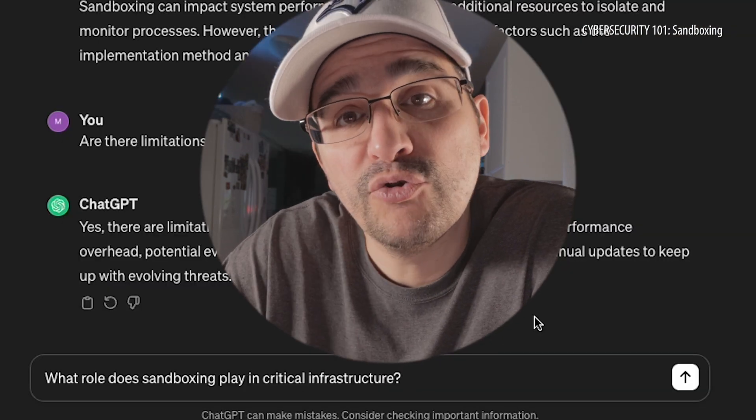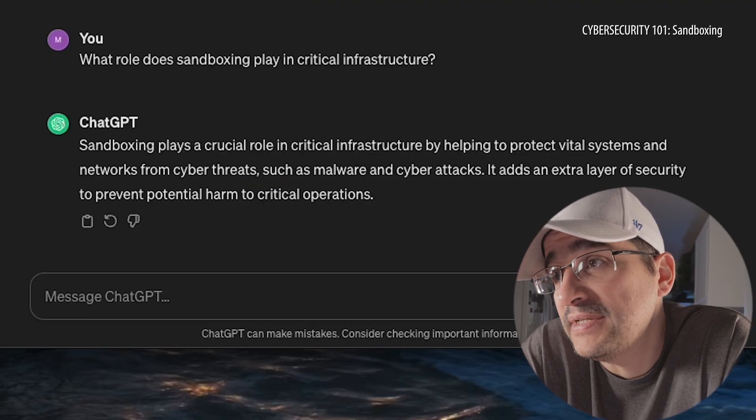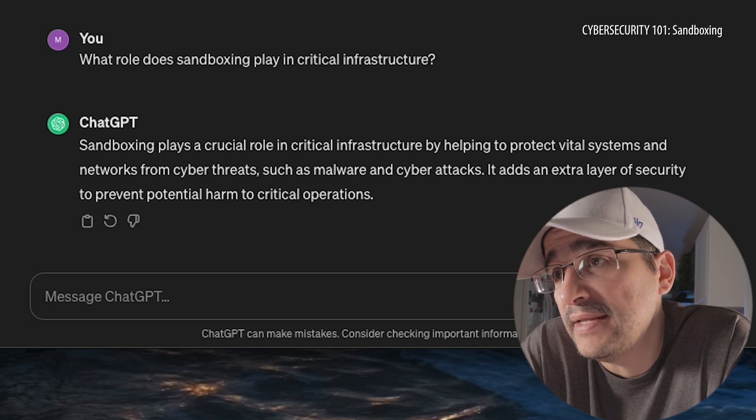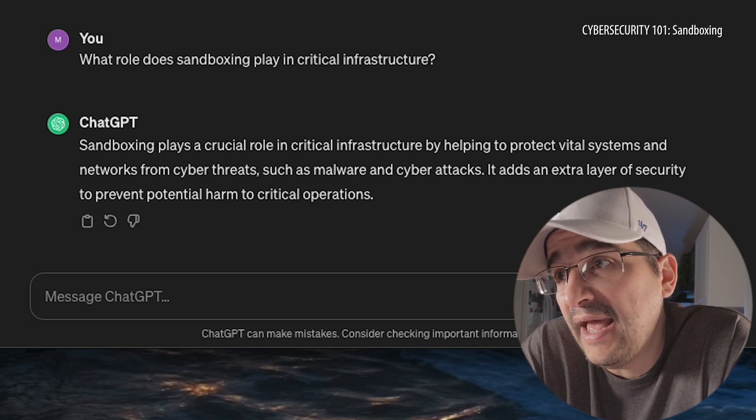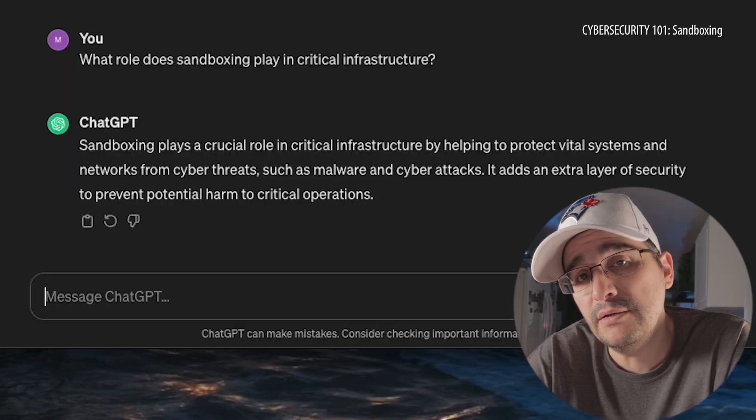Here at Archer, we deal with a lot of protection and overseeing of critical infrastructure spaces. So with that being said, what role does sandboxing play in critical infrastructure? Sandboxing plays a crucial role in critical infrastructure by helping to protect vital systems and networks from cyber threats such as malware and cyber attacks. It adds an extra layer of security to prevent potential harm to critical operations — it's the big things that run our world: our power, our water, all the things critical to modern life.